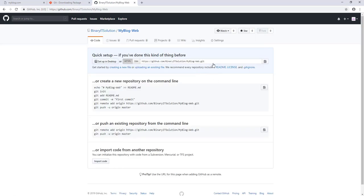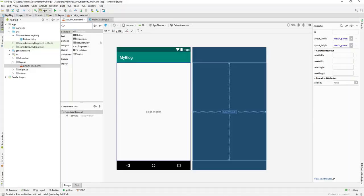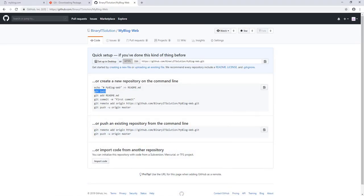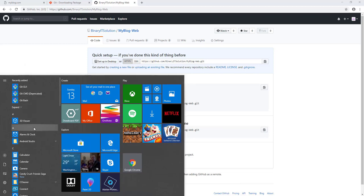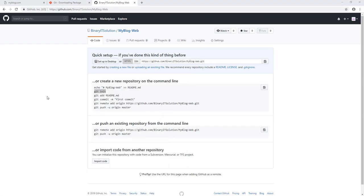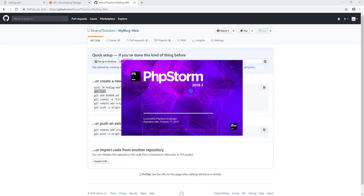Our repository is up. Now we need to configure a few things. Let's run git init — let's go to our project. Not the Android one; let's open our PHP Storm project, which is our web 'my-blog' dashboard.